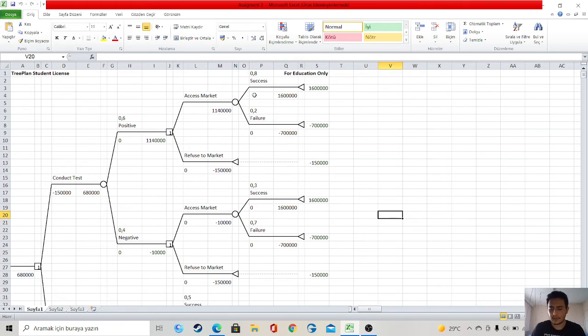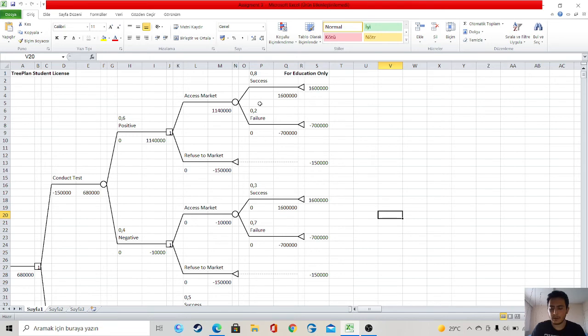When it succeeds, we get 1.6 million again. In case of failure, we lose 700,000 again. This is decision 3.